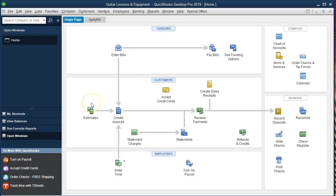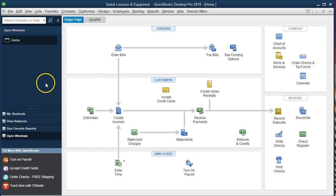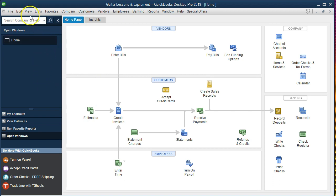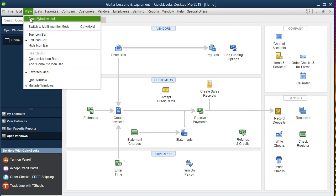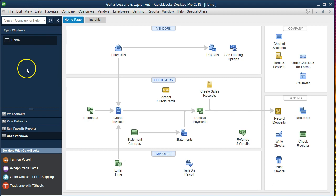Note that we haven't entered any adjustments to this QuickBooks file since we entered the data from the bank statements, but we will have the credit card payments in there now, and that's what we want to focus in on. We've got the home tab open, we've got the open windows open — you can open the open windows by going to View and Open Windows List.